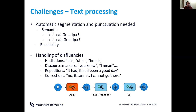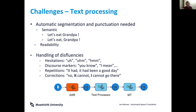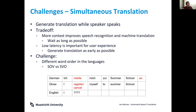Handling this requires some extra processing, typically placed between the ASR system and the machine translation system — an extra text processor that learns how to insert punctuation and how to clean disfluencies. As the examples show, this is a challenge of its own, because you cannot just delete things — you really have to rephrase them.